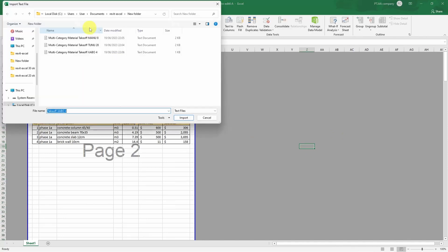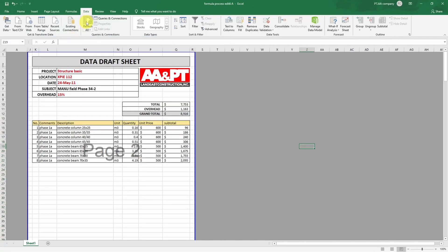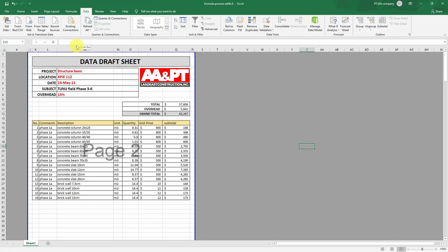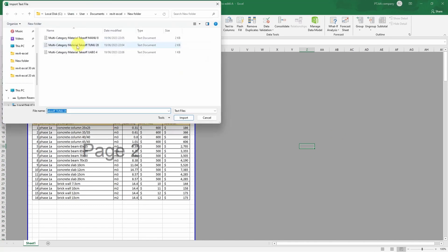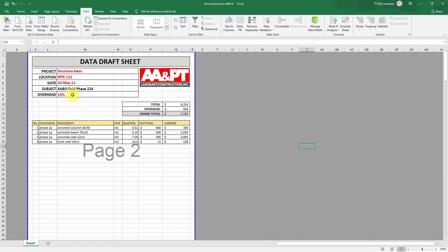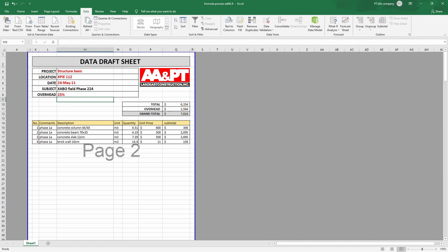In this video, I will explain how to link or export a Revit-generated schedule to a pre-formatted Excel table, without doing copy and paste or using an add-on application.